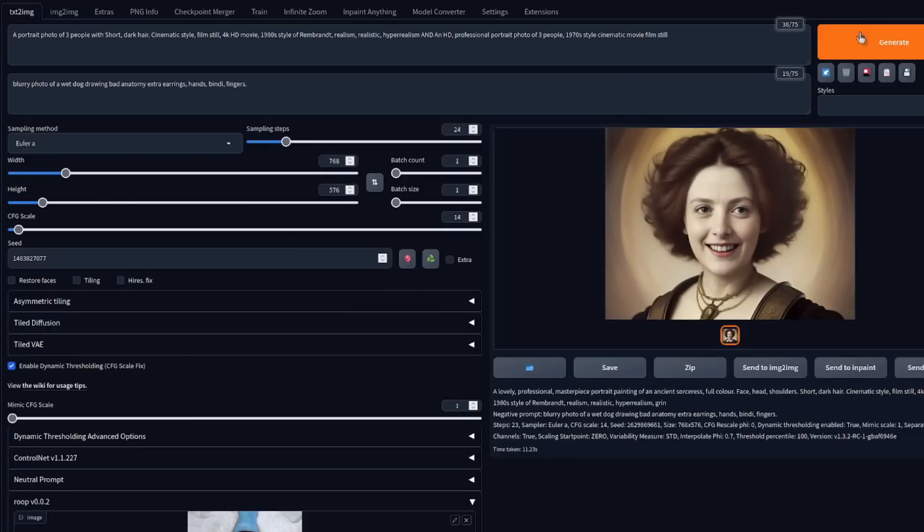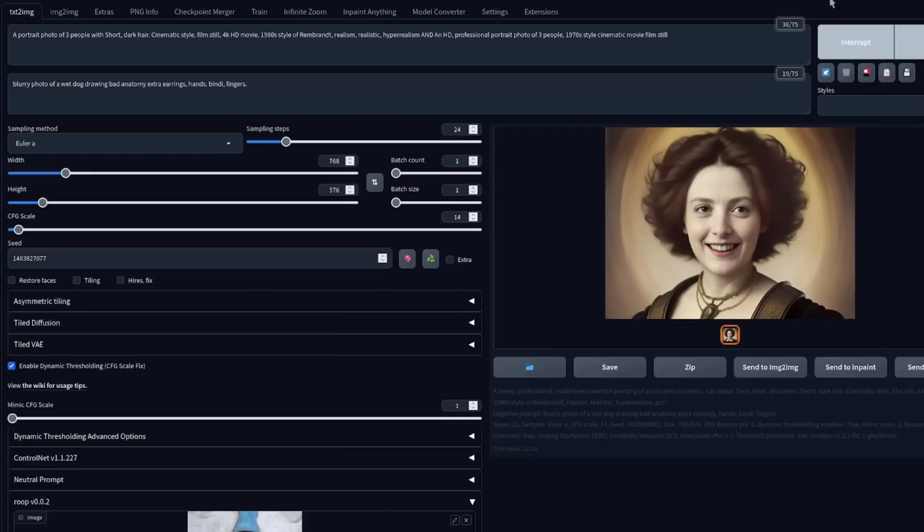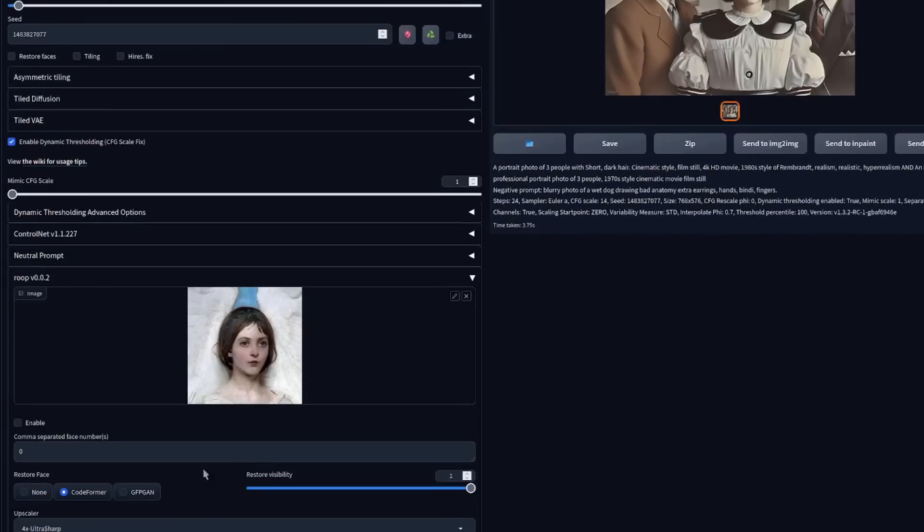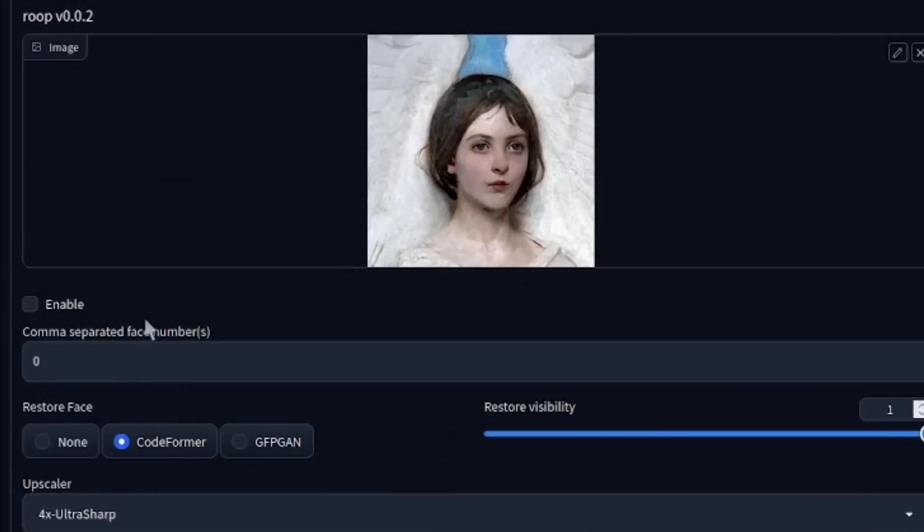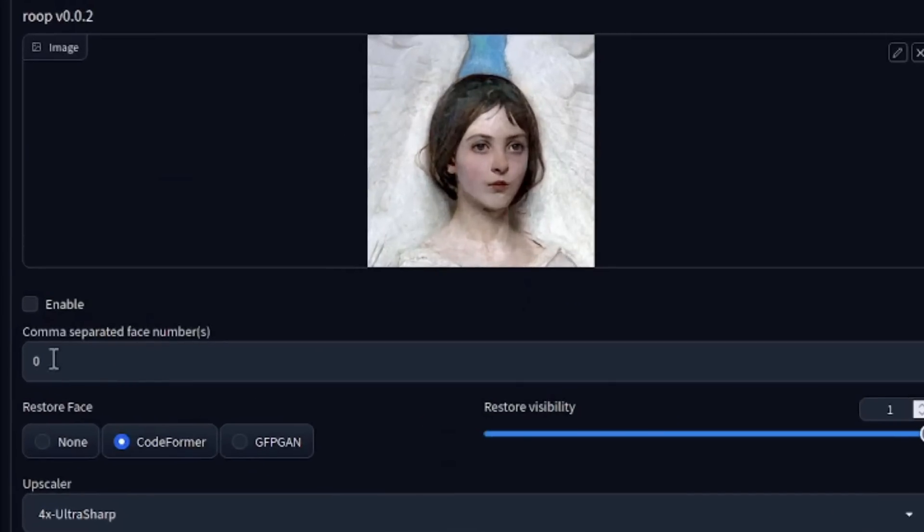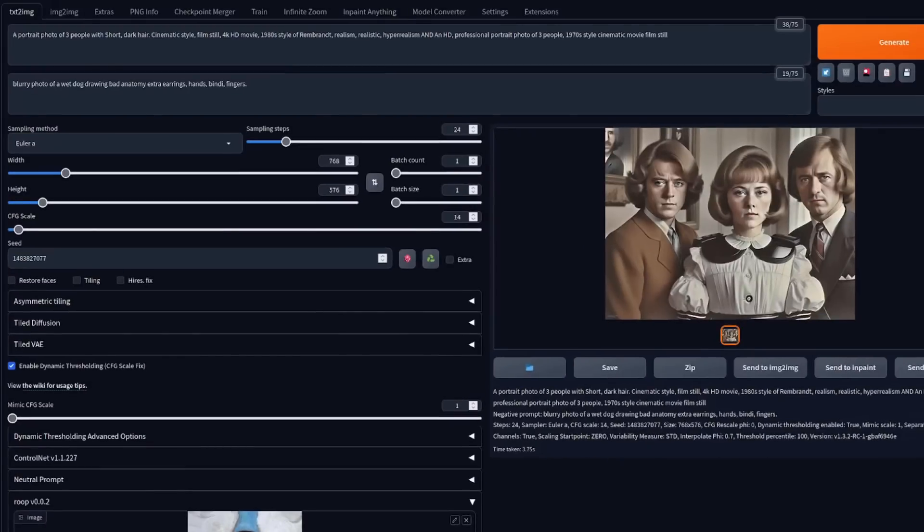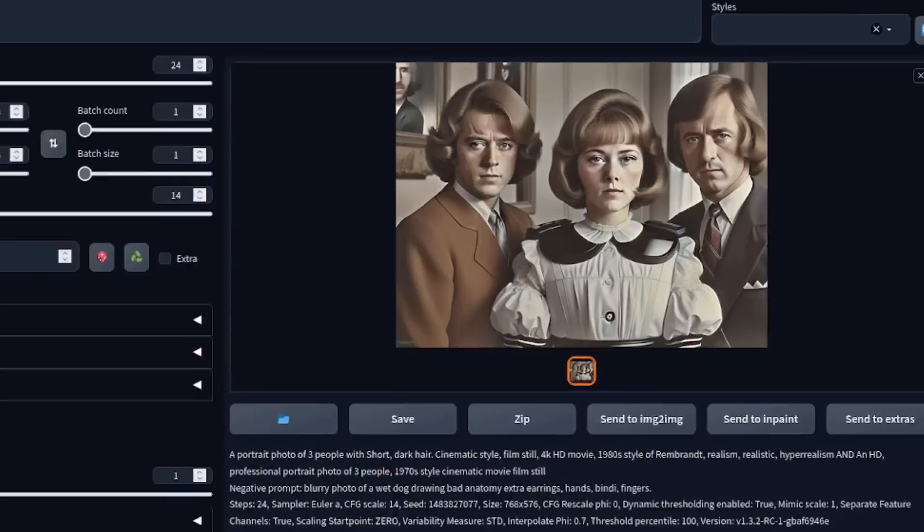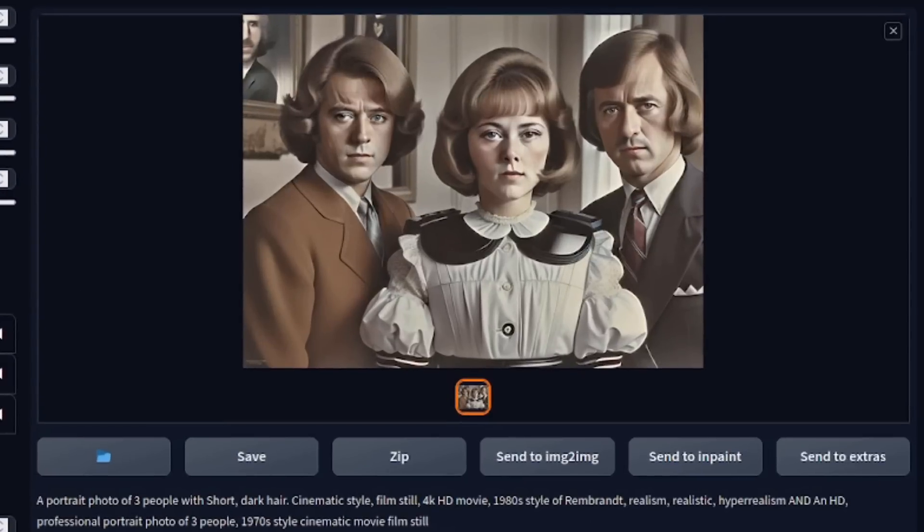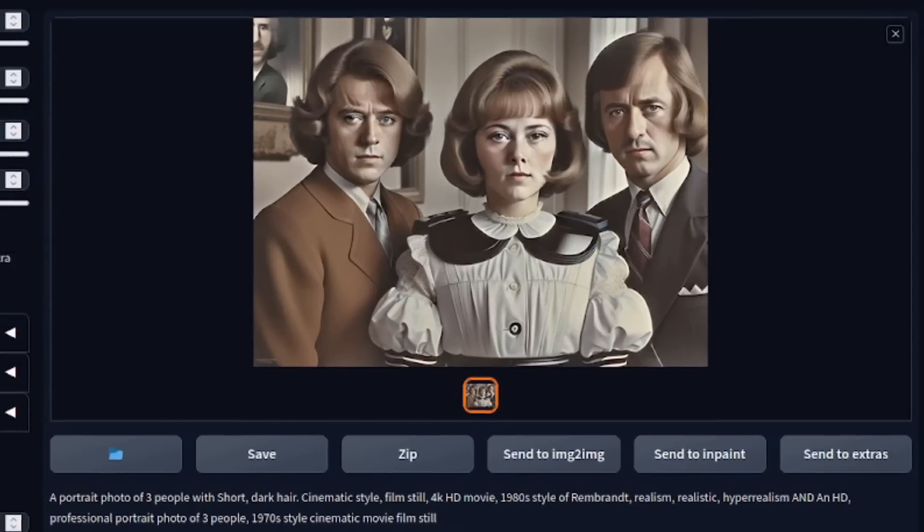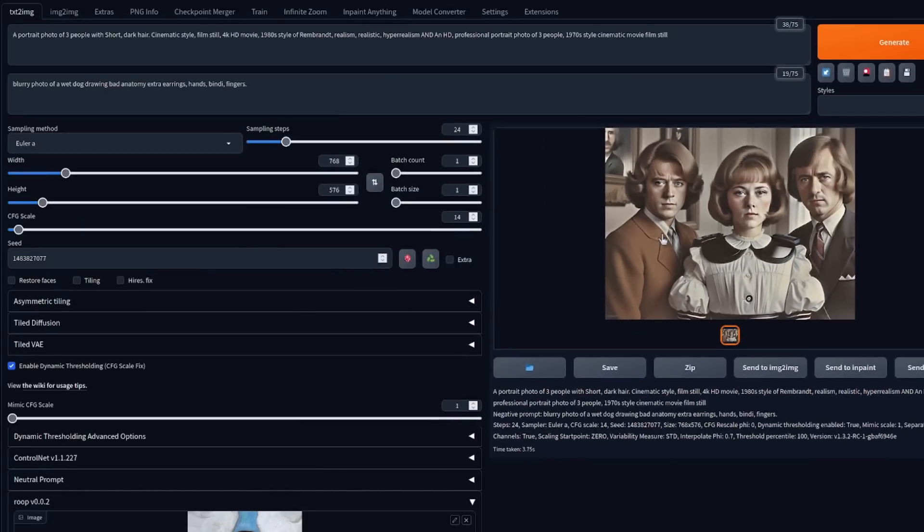It doesn't just have to be a single face either. If you provide a comma separated list down here, comma separated list of faces, so you could have zero, comma one, comma two, comma three, etc., then you can replace each of those faces in the image. So there we've got an example image with three faces, so let's change all of those.